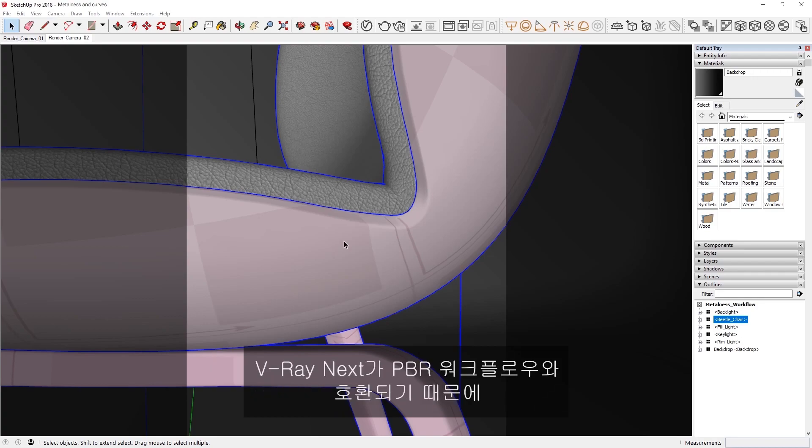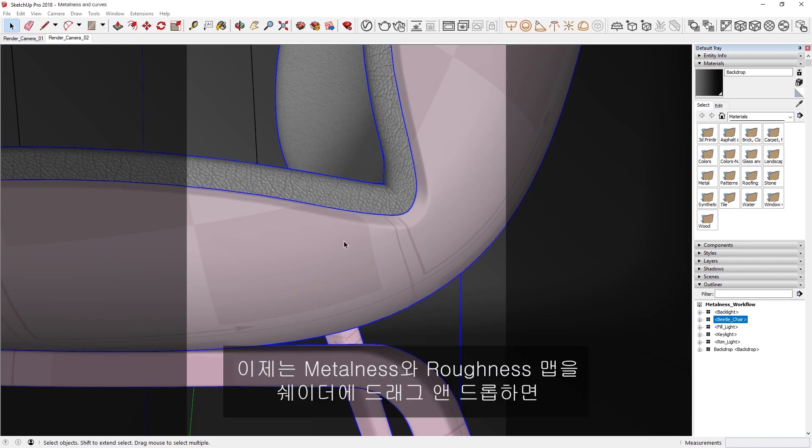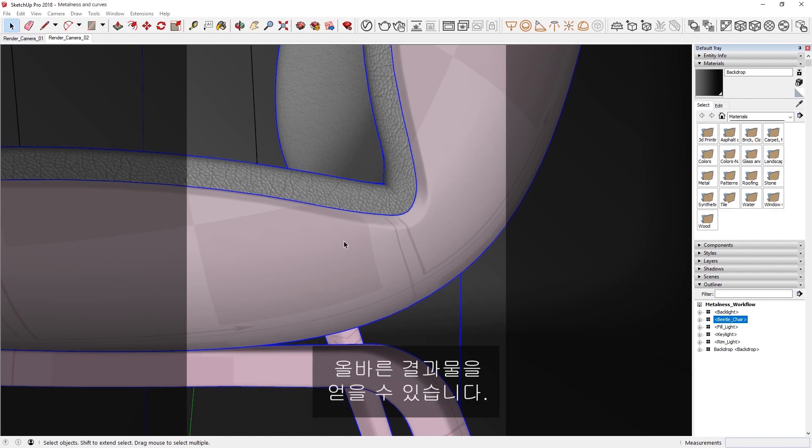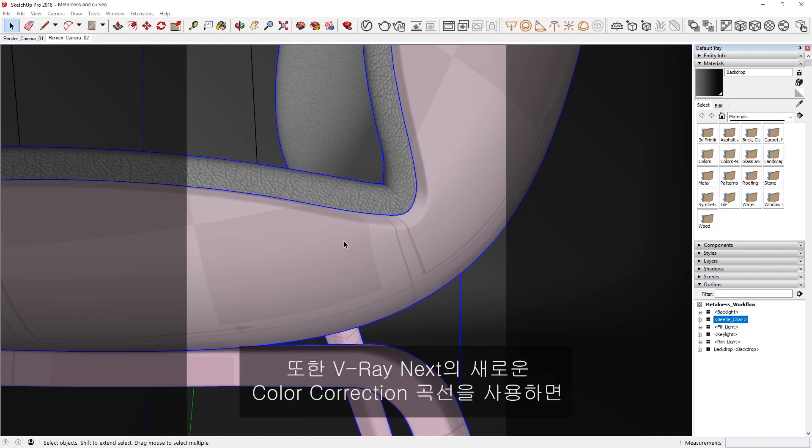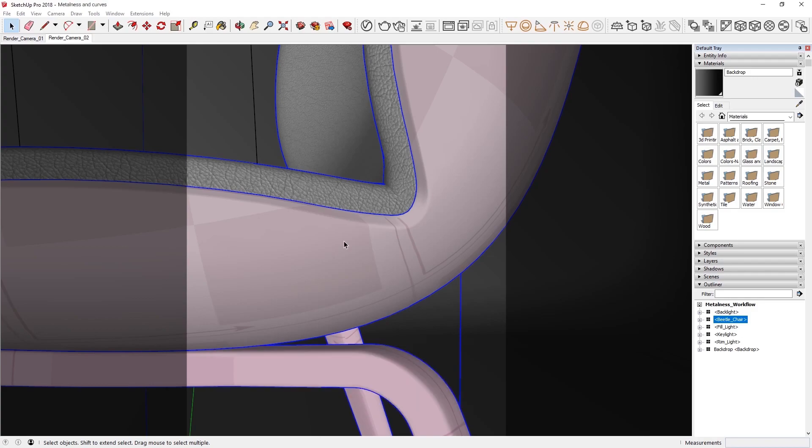You can now drag and drop Metalness and Roughness maps into the shader and get the correct results. In addition, we'll explore how when using the new Color Correction curves in V-Ray Next, you'll have even more customized controls for tweaking your materials and textures.